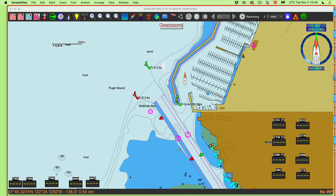So first of all, the instruments are set up here the way I want them just for now. There is a video we just posted not long ago about how to set up instruments — how to choose which ones you want to show and set them up.